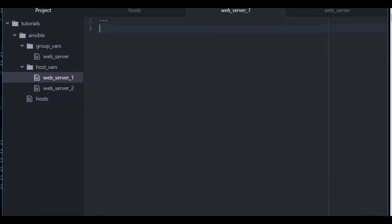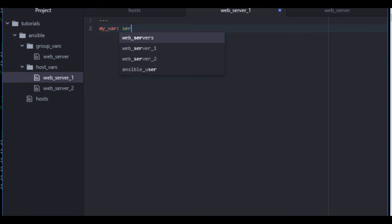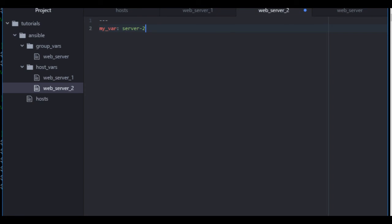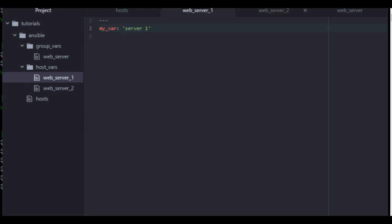And for web server 1 and web server 2, we're going to just define a variable called my var. And we'll just set it to a string called server 1. And we'll do the same thing for server 2. Make sure it interprets it as a string. Go back and clean up web server 1 file now so that it matches. There we go.